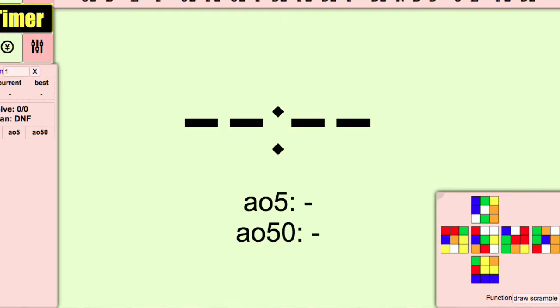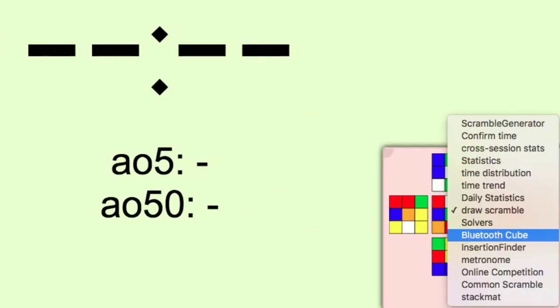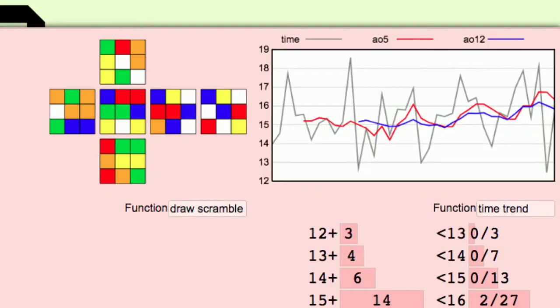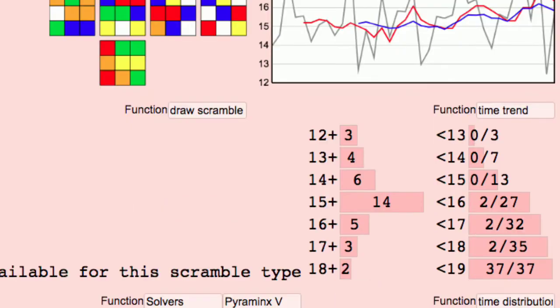If you click on draw scramble, there will be lots of options and I will go over the good ones now. Time trend is a graph of your solves and the two types of averages you have chosen.